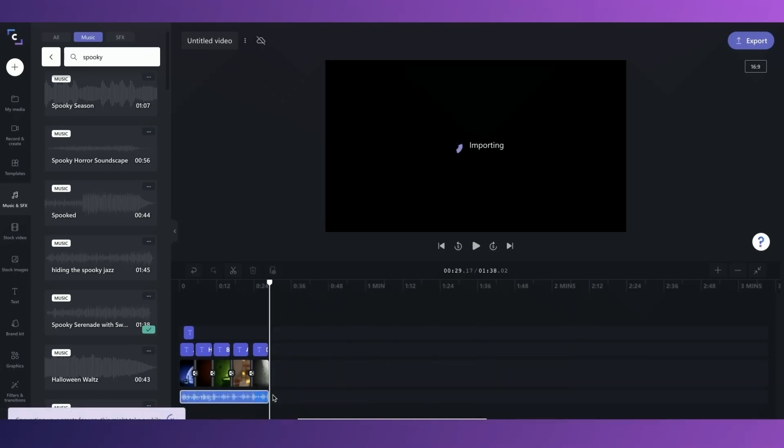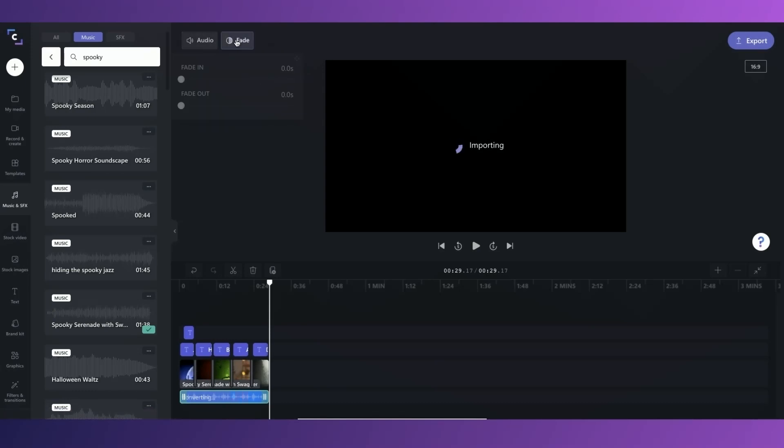I don't want it to end abruptly, so I'm going to add some fade to the end as well, just like I faded out the stock video. So now I'm going to play back my video.